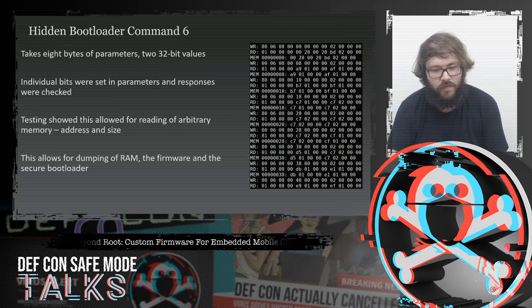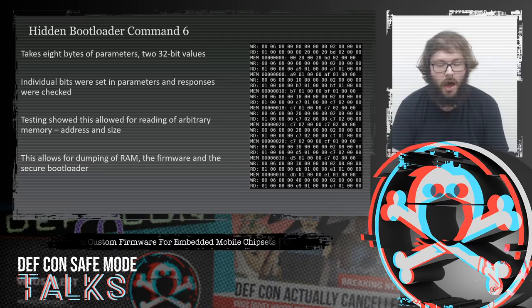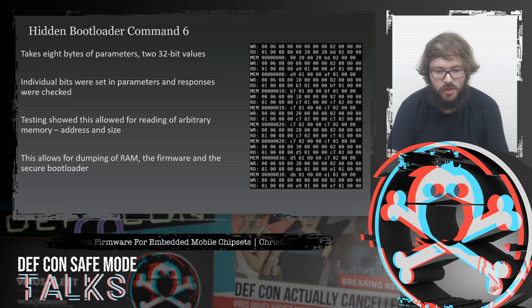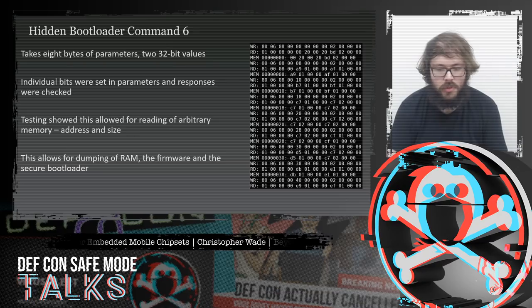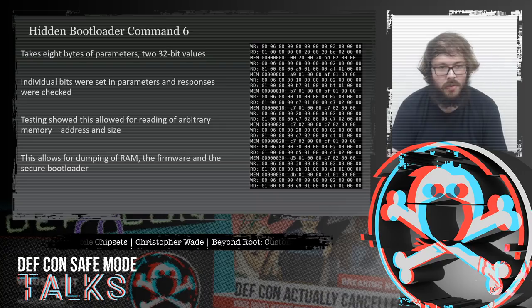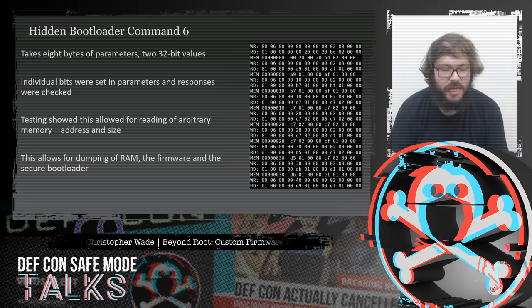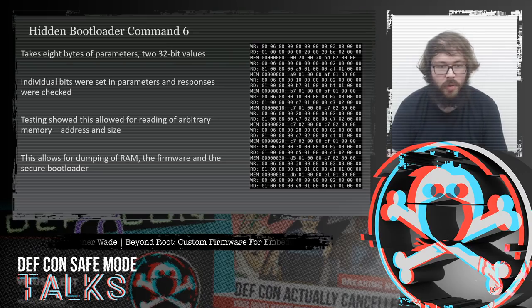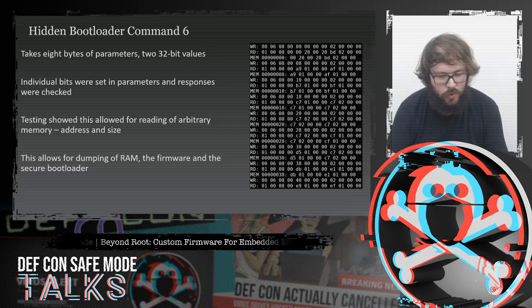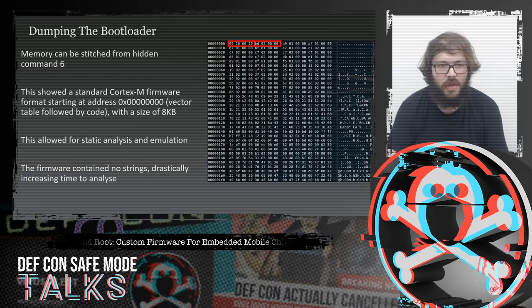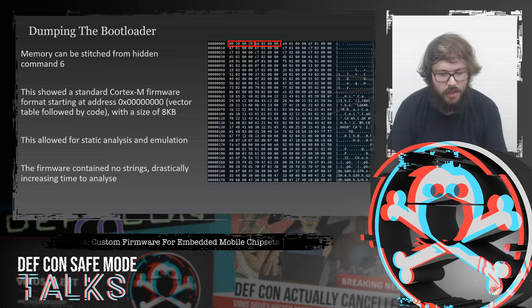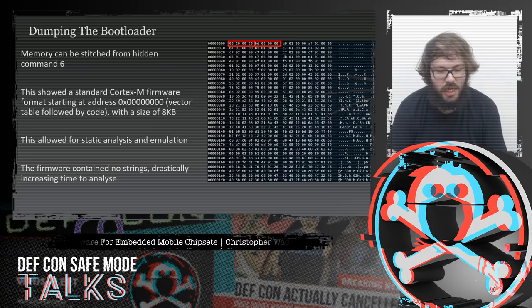However, I also found a hidden bootloader command 6. This took eight bytes of parameters — two 32-bit payloads — and by setting specific bits and sending them to the chip, it would start dumping memory out to me. I was giving it an address and a size. This allowed me to dump the RAM, the firmware, hardware registers, and most importantly the secure bootloader. By stitching together responses from this command with increasing addresses, I could make a binary of the bootloader to reverse engineer.